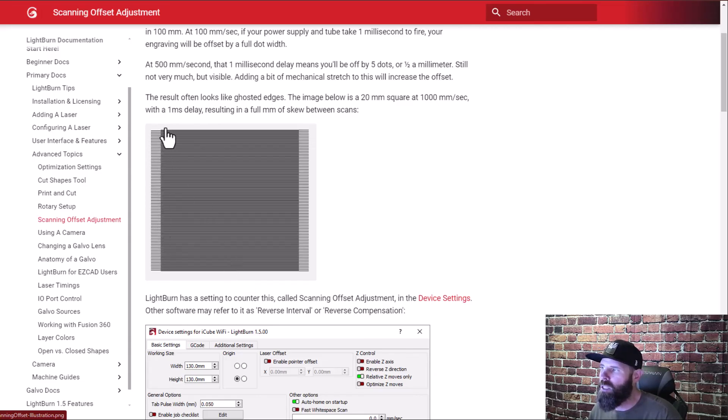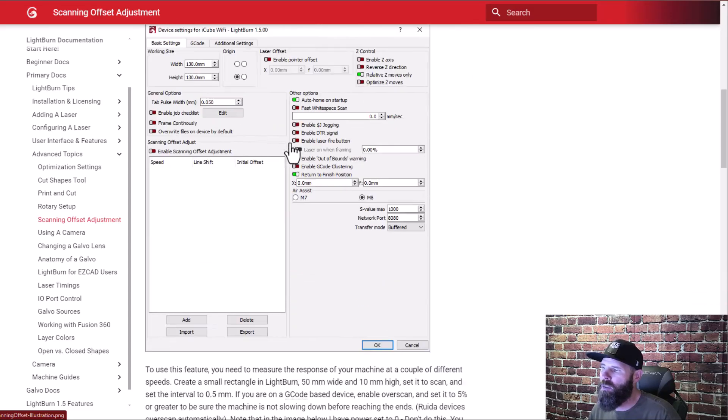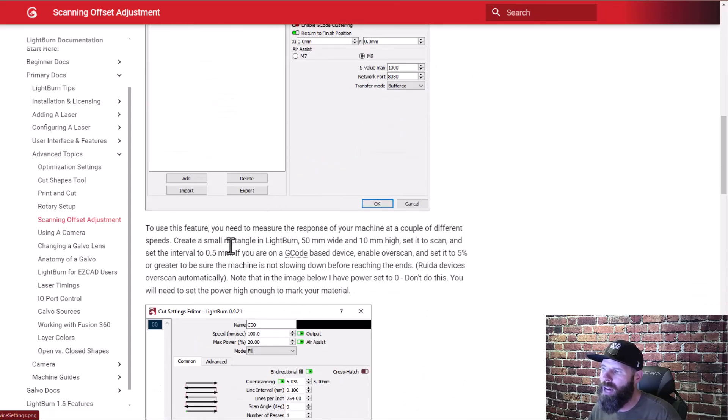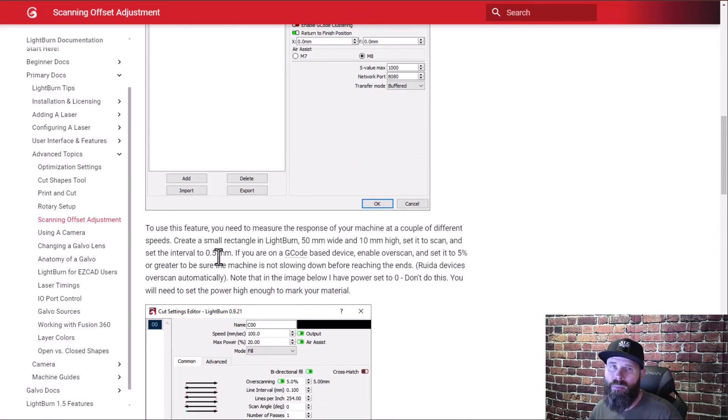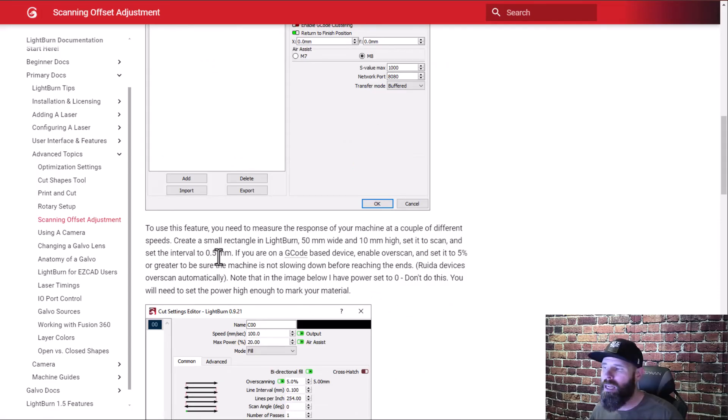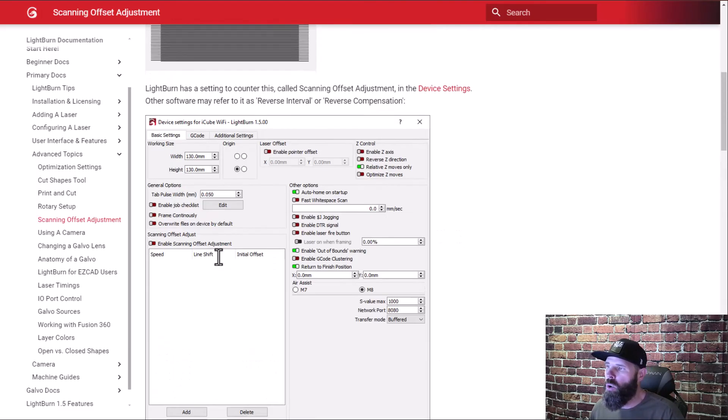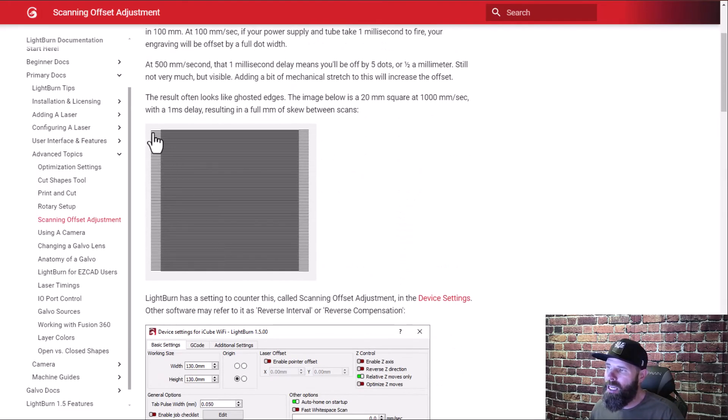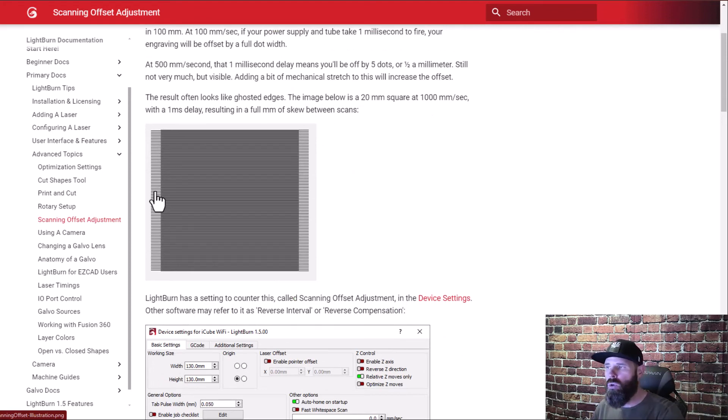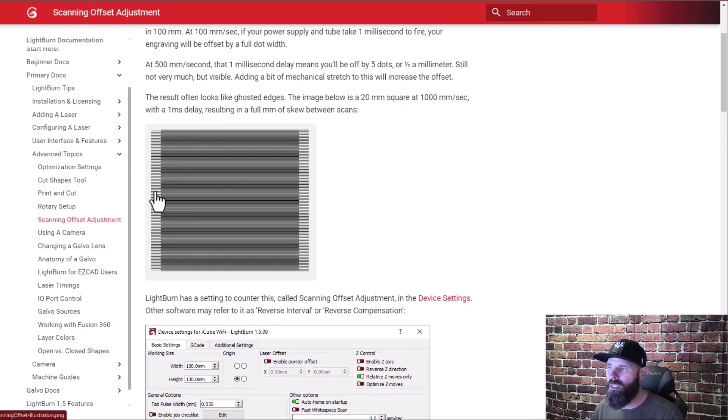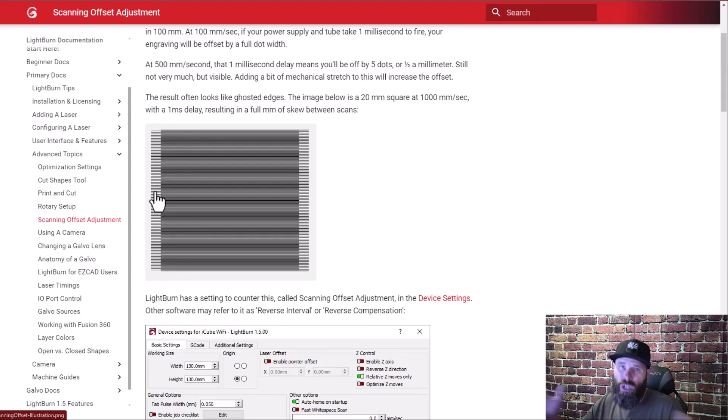In the documentation it talks about putting a spacing of 0.5 millimeters. Sometimes I even do more. I'll do like 1 millimeter in between so I can really see those lines separated and we're going to need to measure those tails. So these tails here we're going to measure them in our test and then we are going to put the half measurement into our settings in light burn to compensate for this.